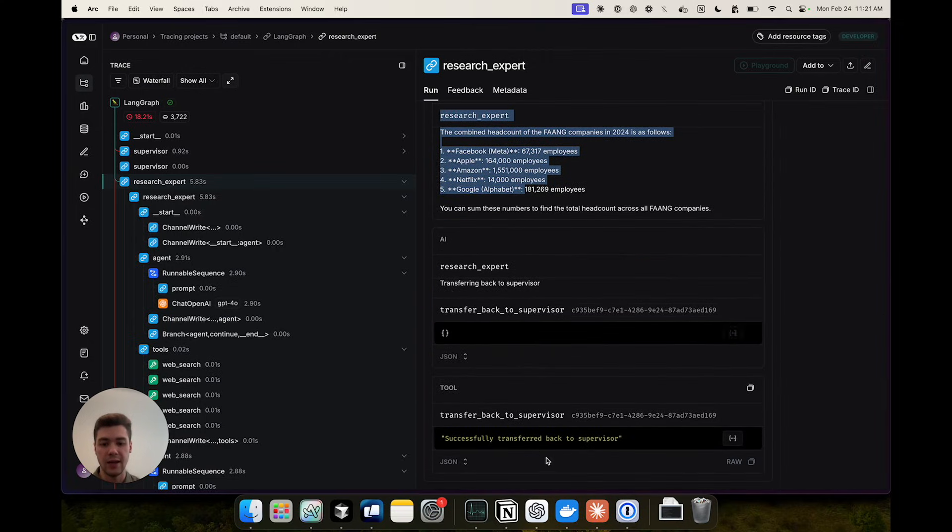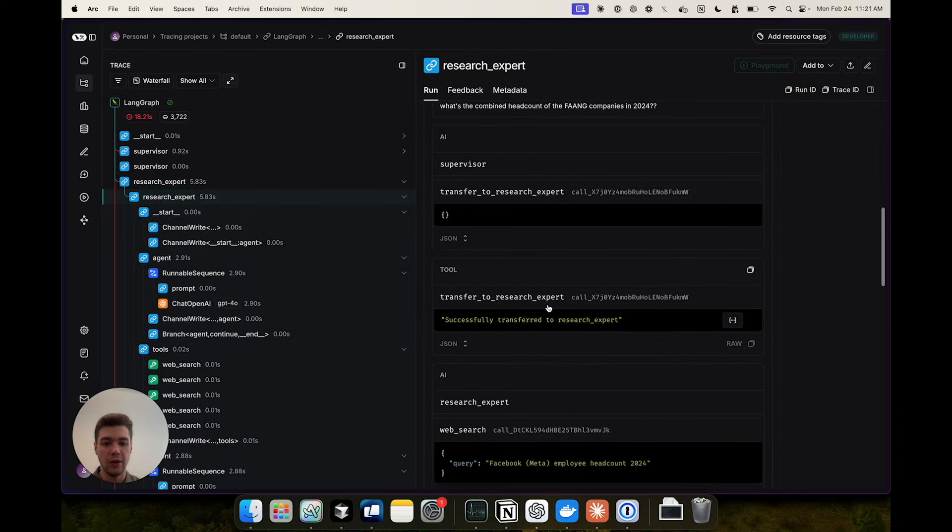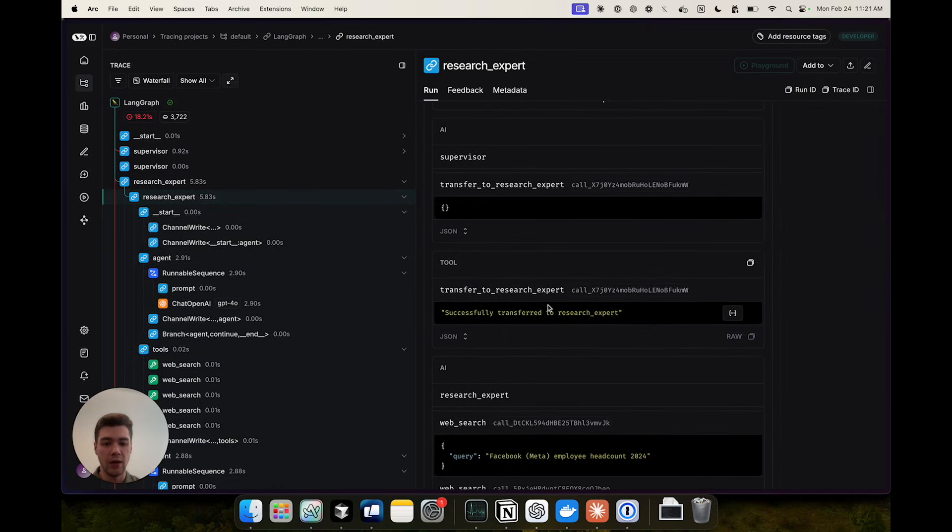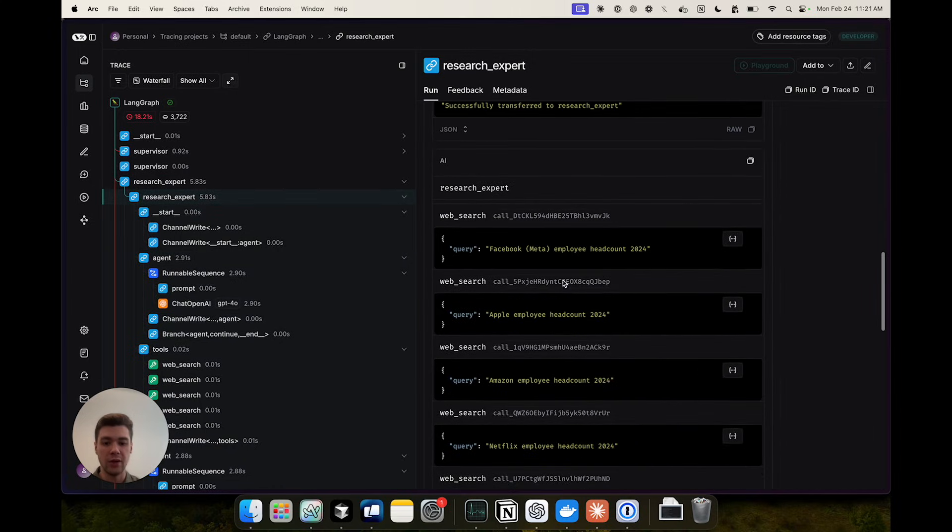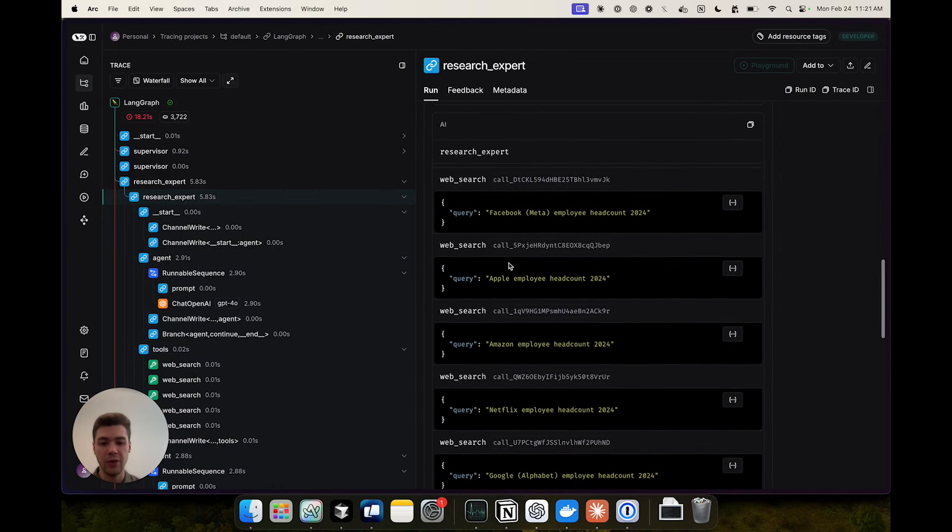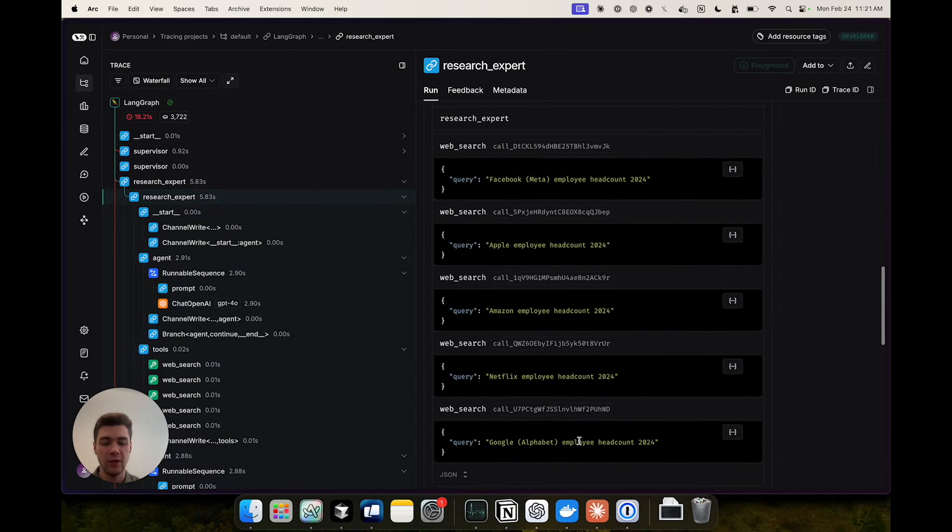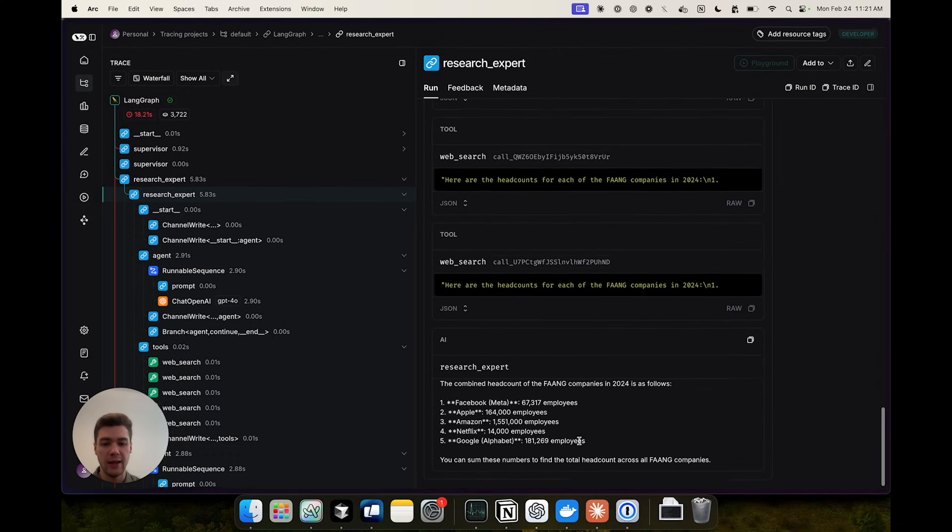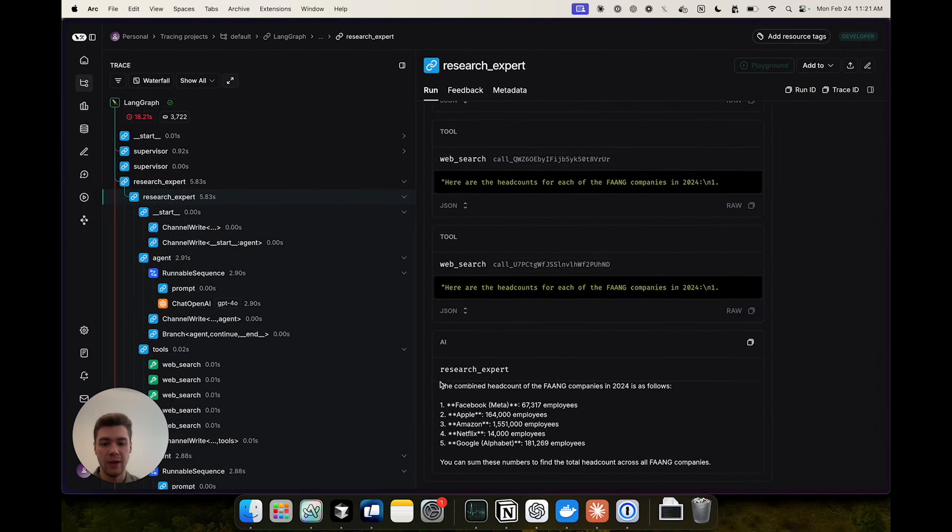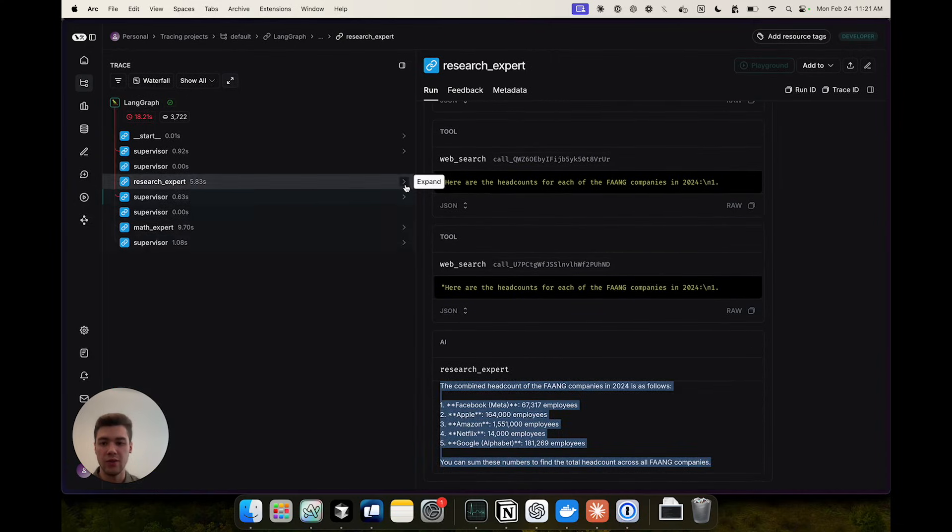Then it adds the handoff back to the supervisor. Under the hood you can see that we are actually issuing individual web search queries to get all of the relevant data and then at the end combining that to the final response from this agent.